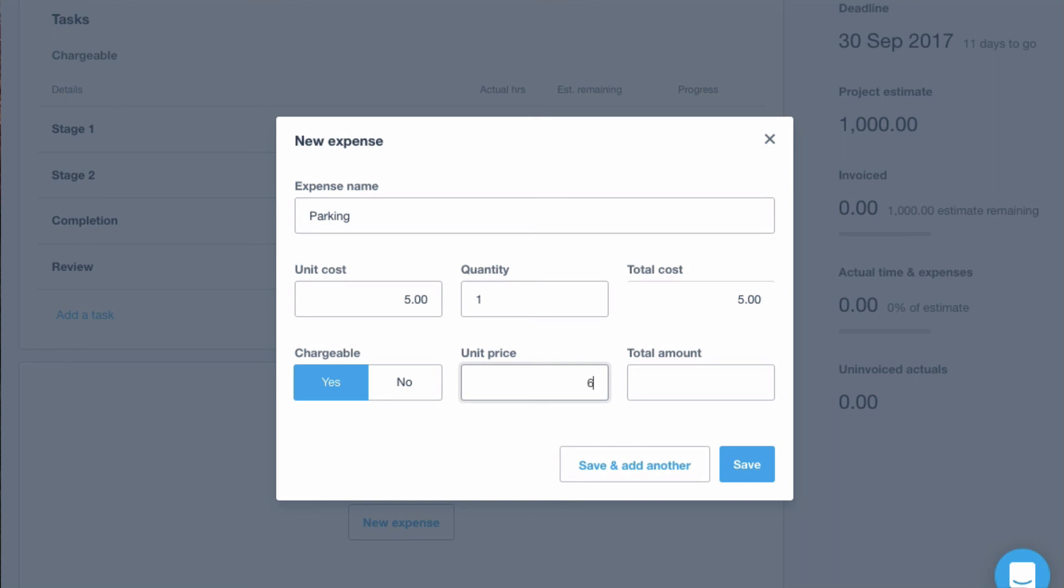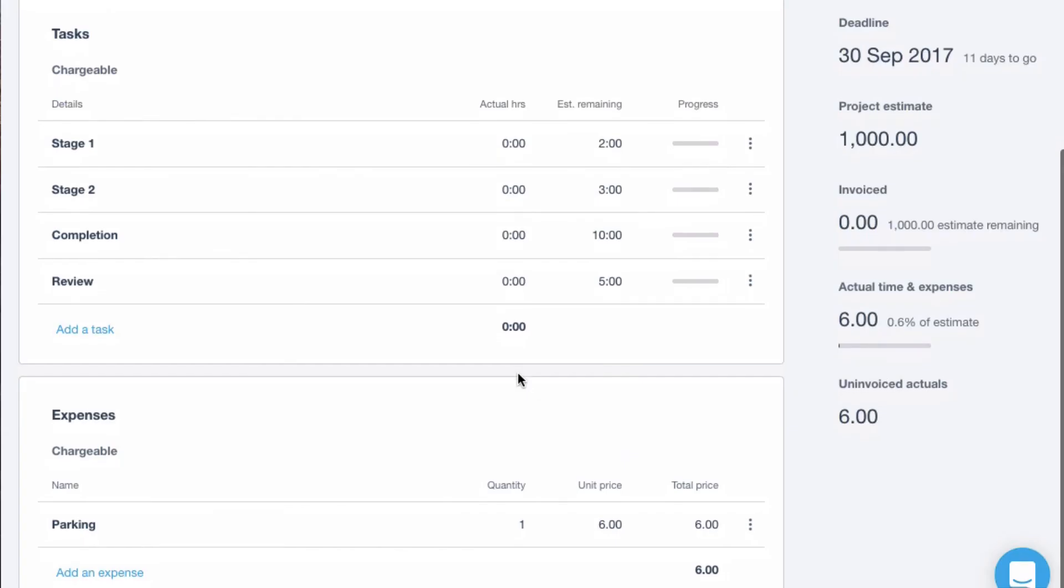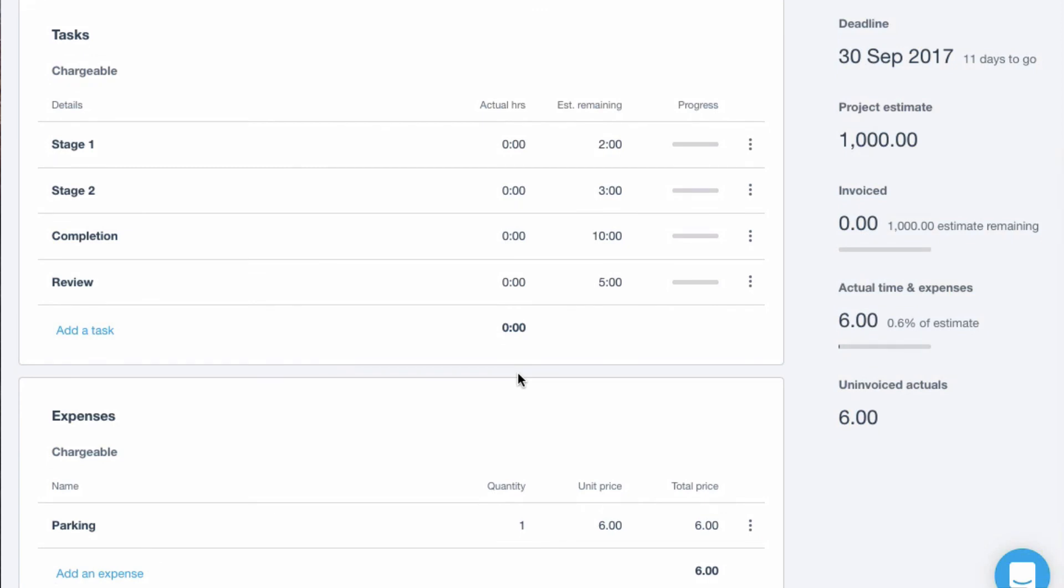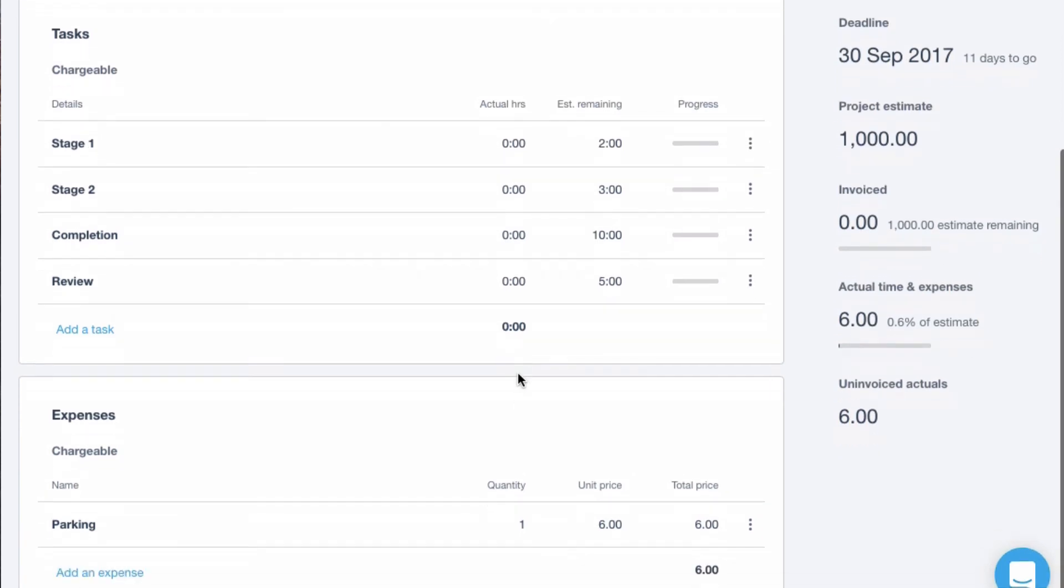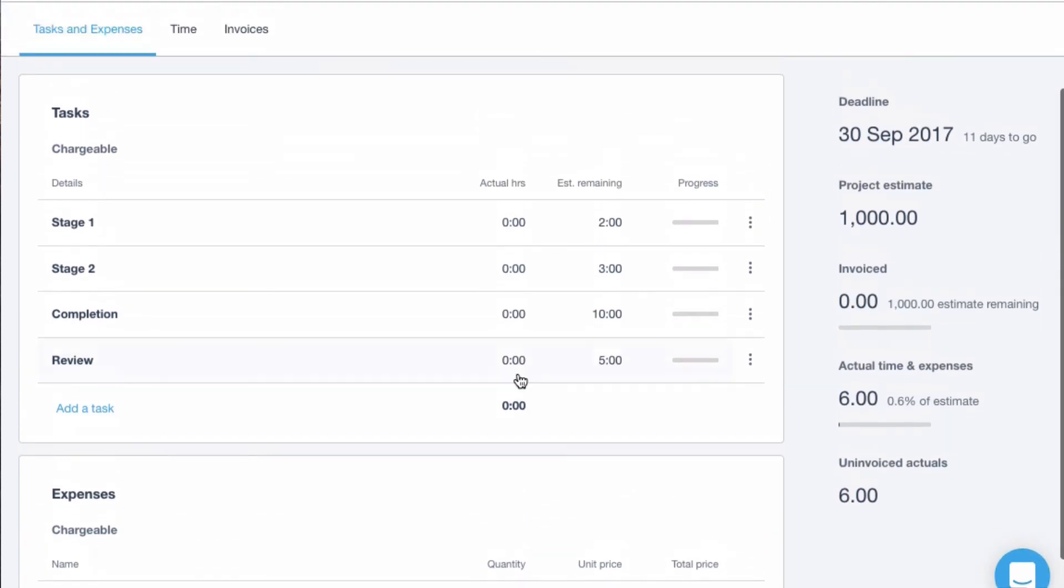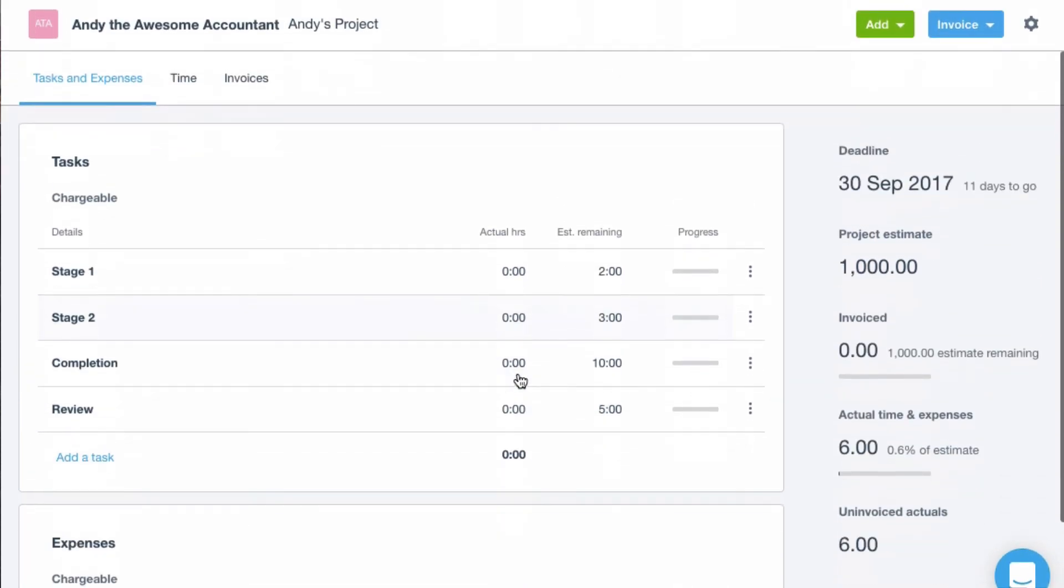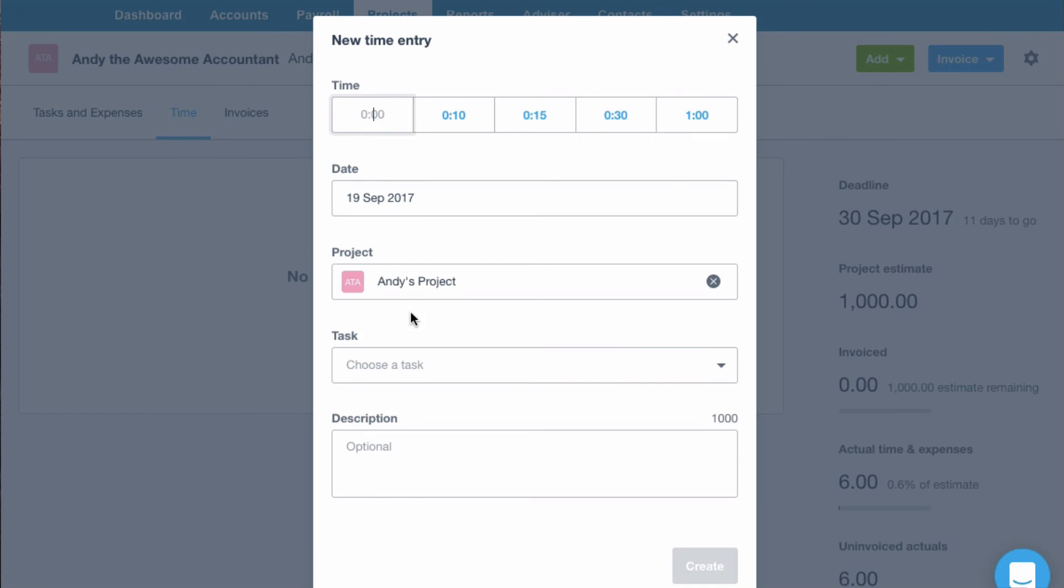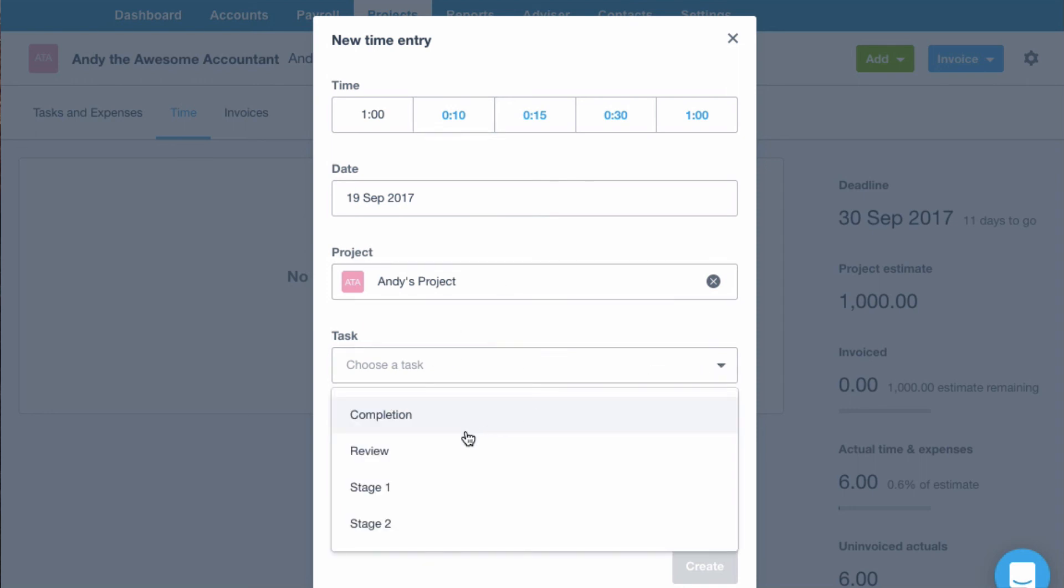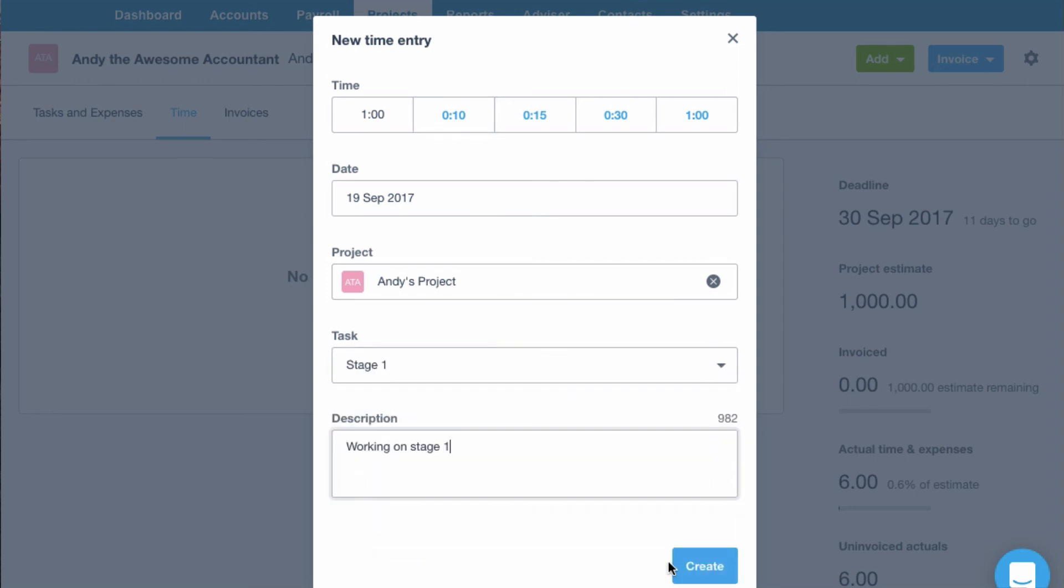We're going to charge. Well let's cheat and just charge him a bit extra. OK so it costs us £5 for parking but we're going to charge out £6. Let's add some time. Let's add an hour. So let's do that. The date to Andy's project and we spent an hour on stage one. Create.